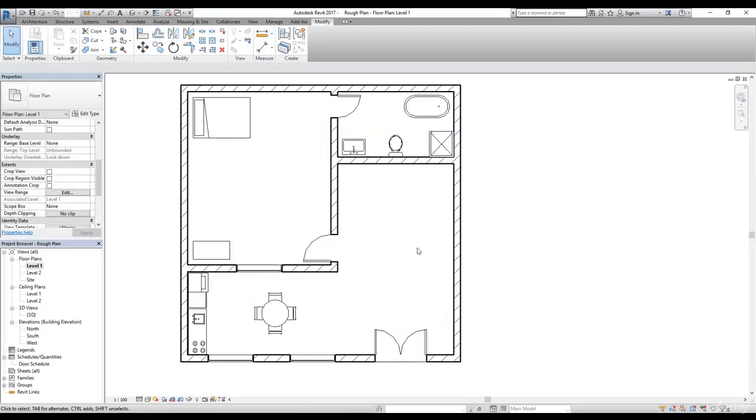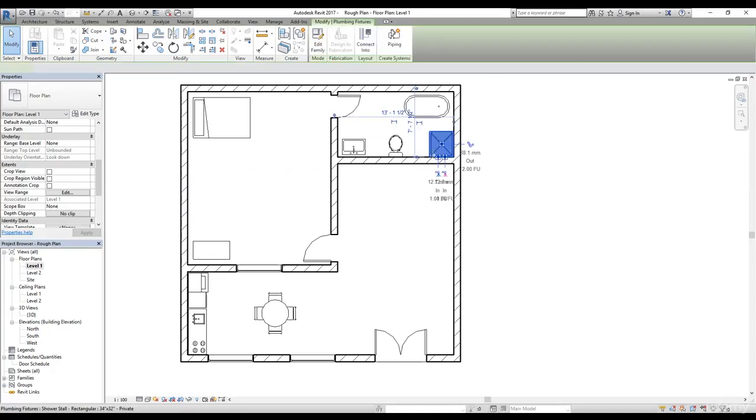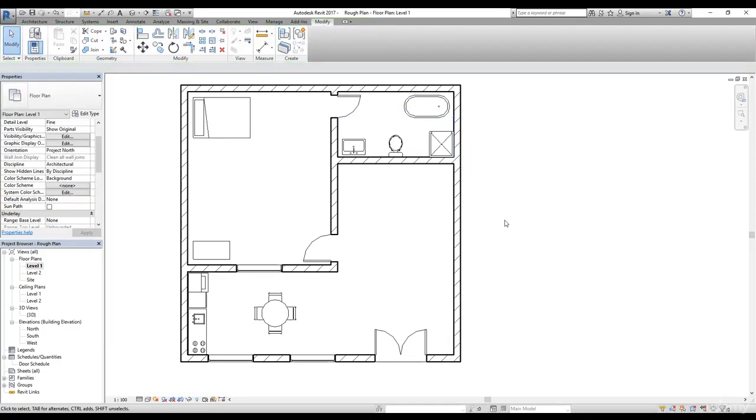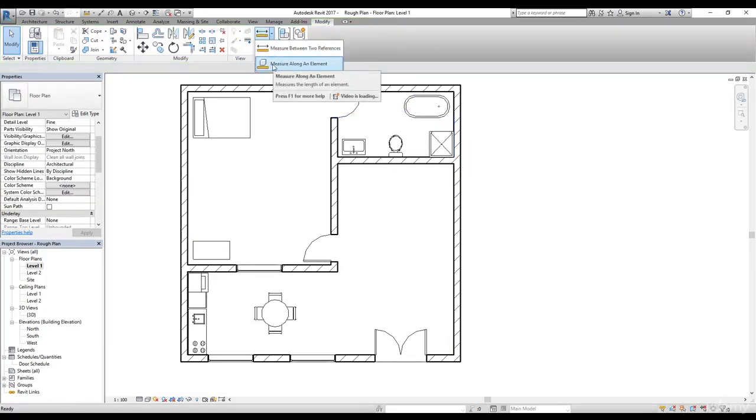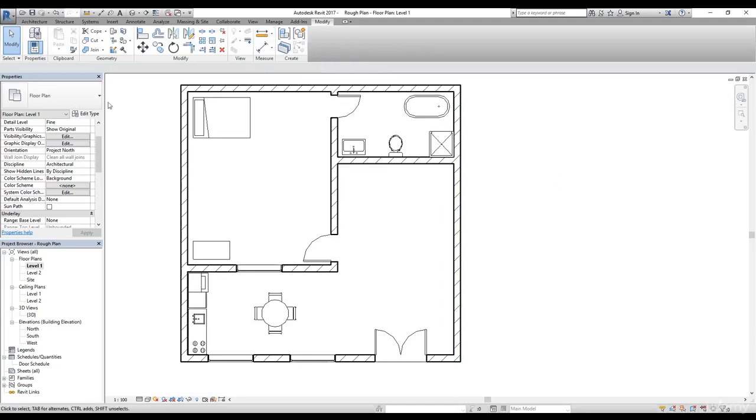Because if you select this, it will only give you this temporary dimension according to the element you select. Now in the drop-down menu, we have another command called measure along an element.